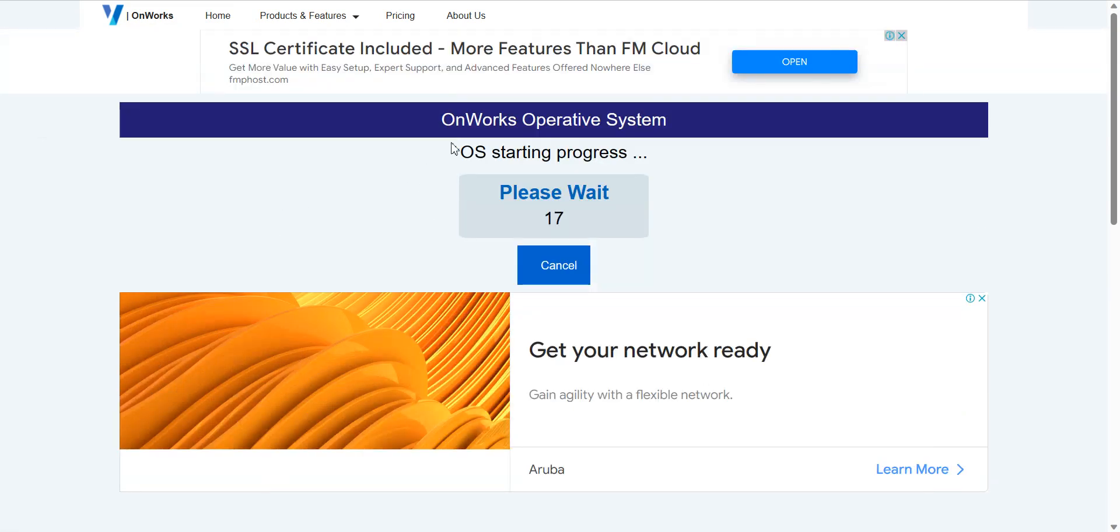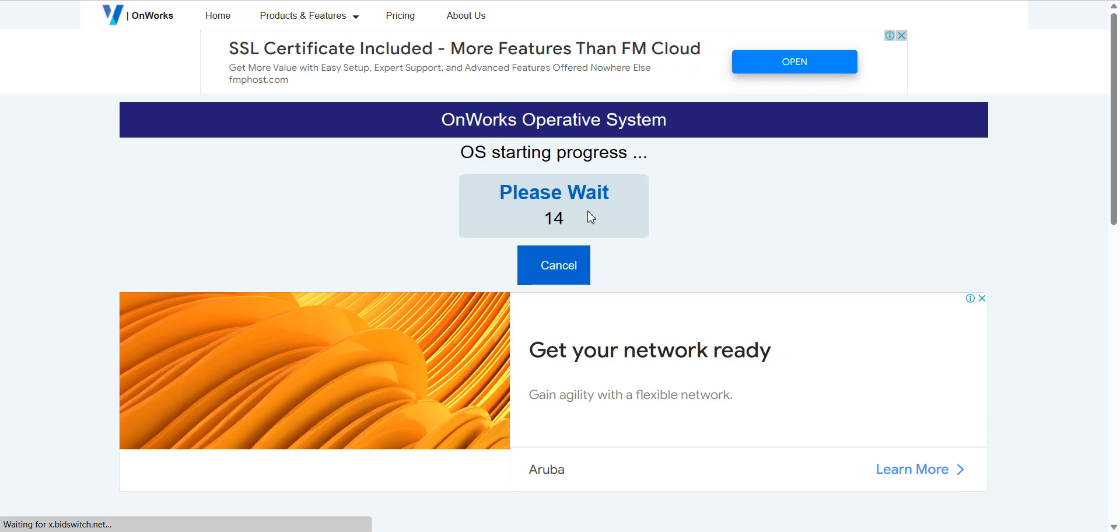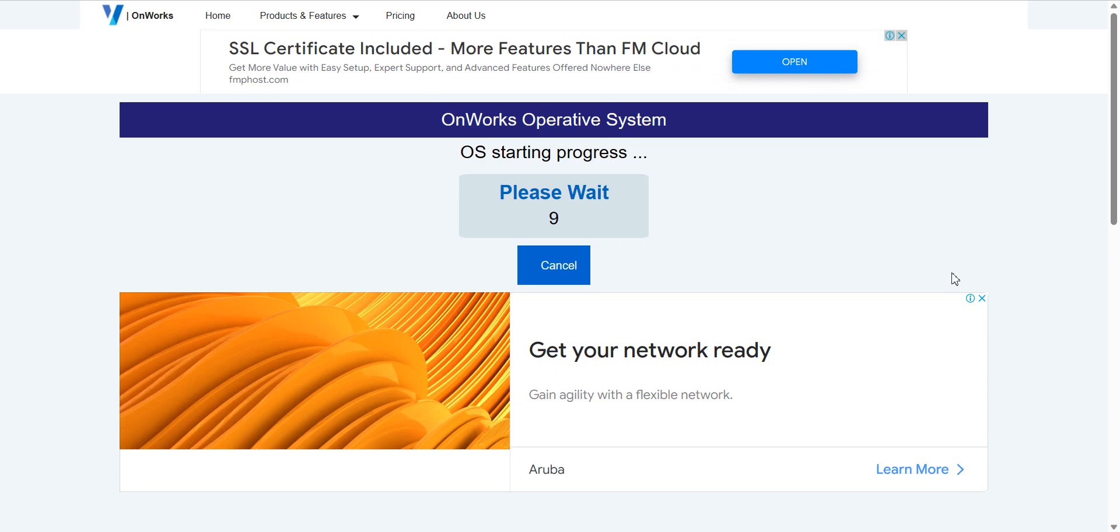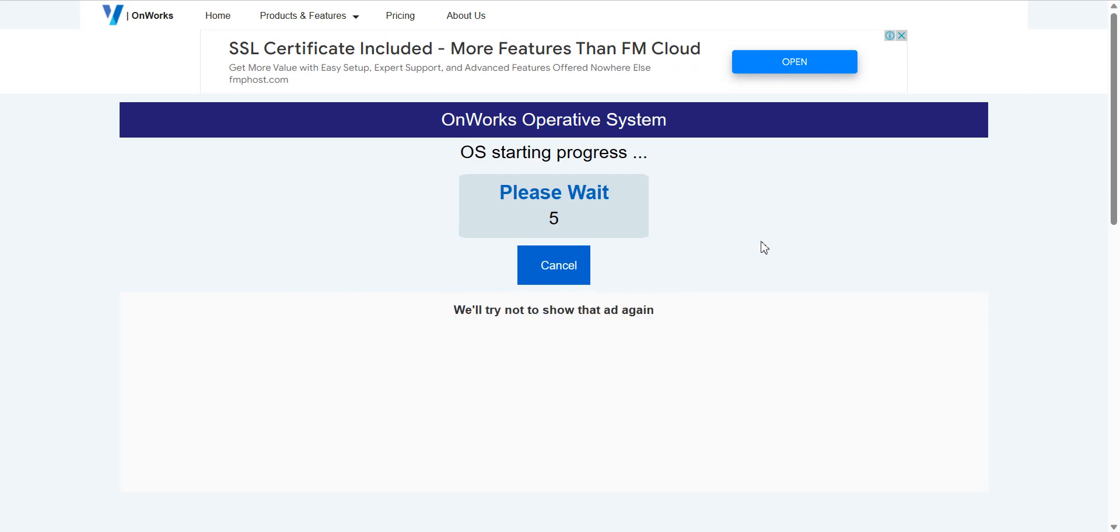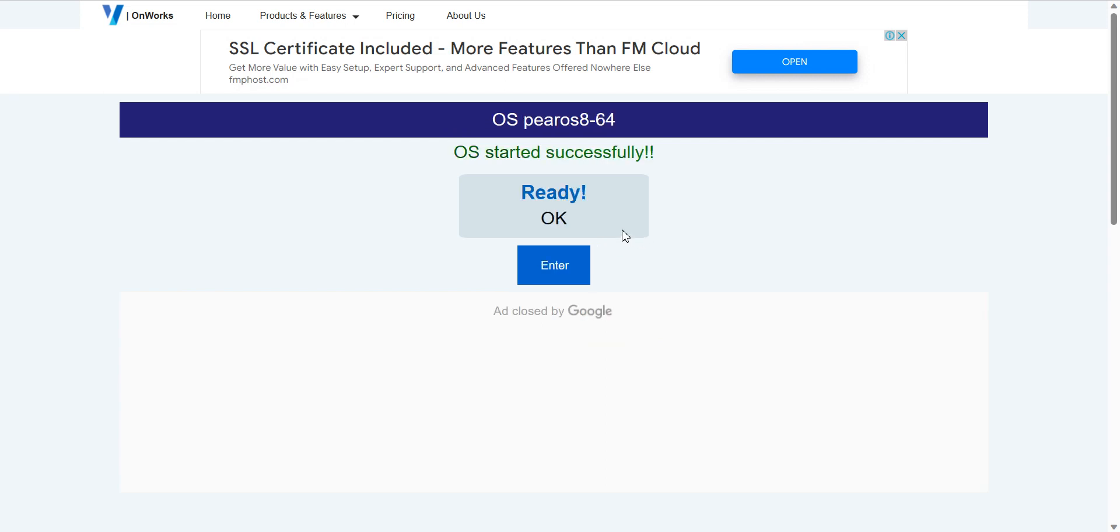So see onwards operating system, it's starting progress even 15 seconds, 14 seconds. So we wait for the time. We can remove these ads. And five, four, three, two, one, zero. Great. It's ready.